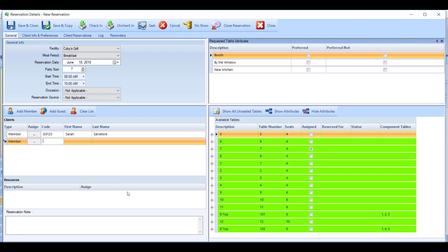Each person that has their name listed here will have a chit opened for them when you go ahead and seat this reservation, so you can have multiple chits per table. You can also key in a reservation note for a simple request or a simple reminder to your staff.